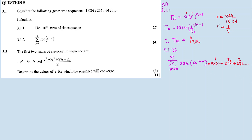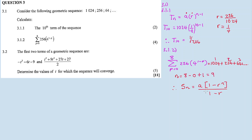Now I need the value of n. The pattern goes from p = 0 up to p = 8. The number of terms is the upper limit (8) minus the lower limit (0) plus one, which equals nine. So n = 9. Therefore, since we know the sum formula, Sn = a(1 - r^n) / (1 - r), this is a geometric sequence sum.